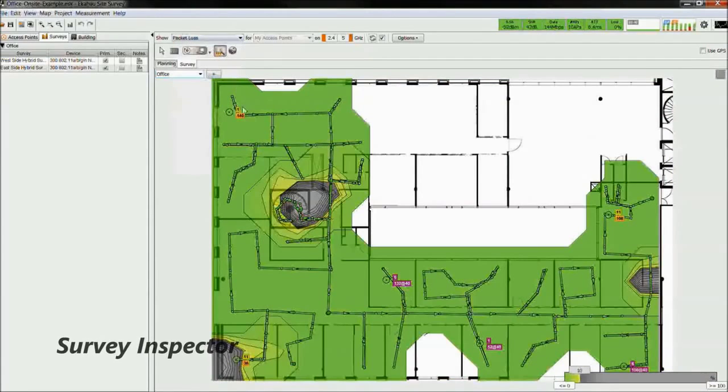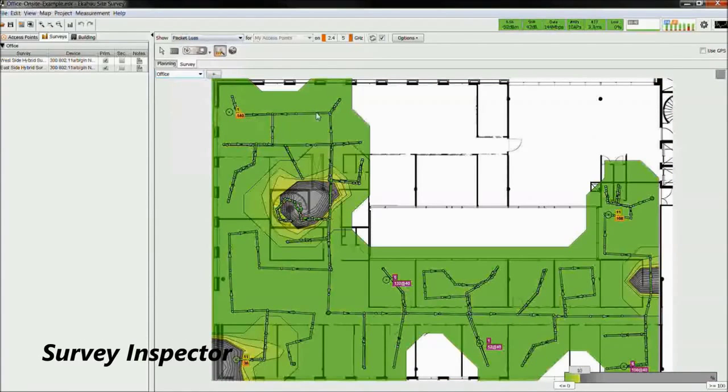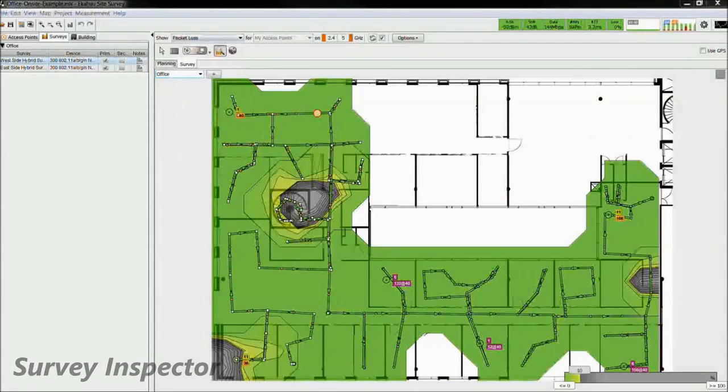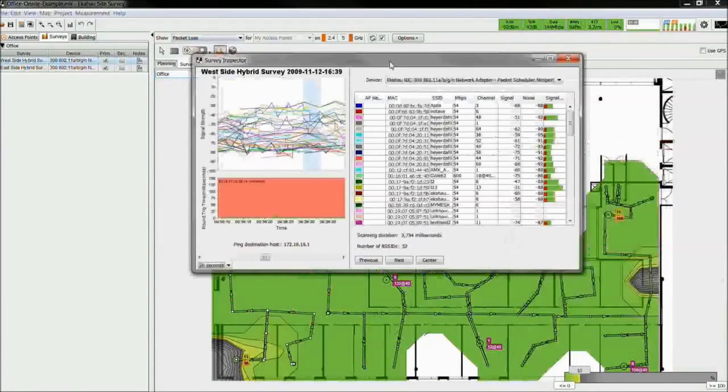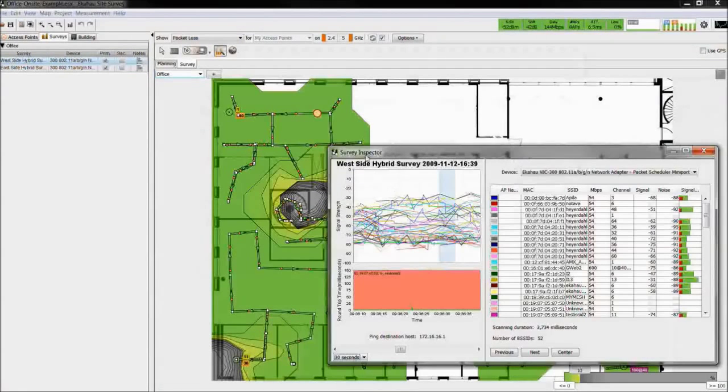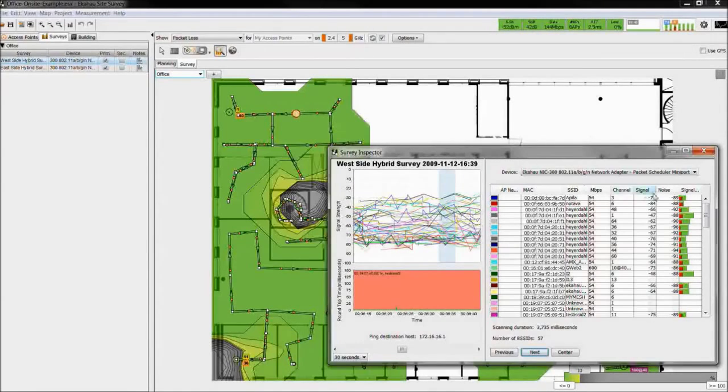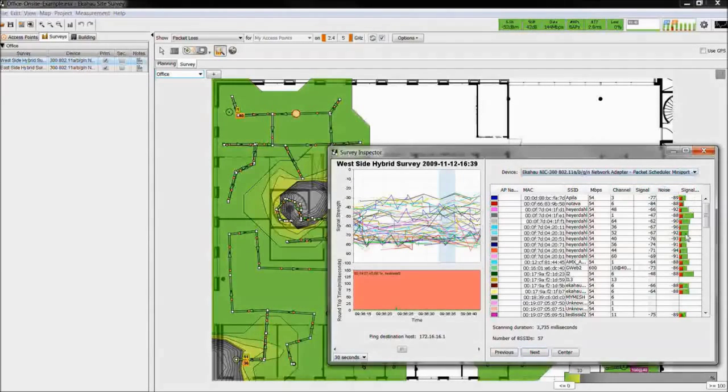If you wish to dive deeper into the measured data, at any instantaneous point along the survey path, you can review the measured data from the various NICs. You can also step along the path and choose which NIC you're viewing.